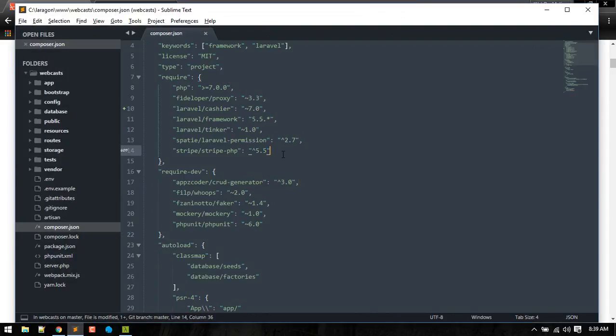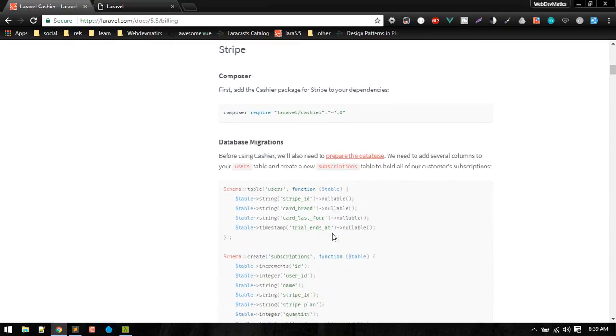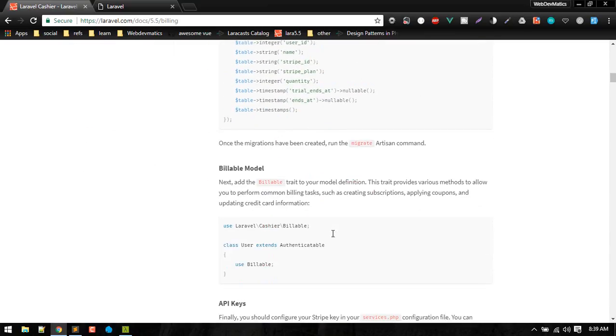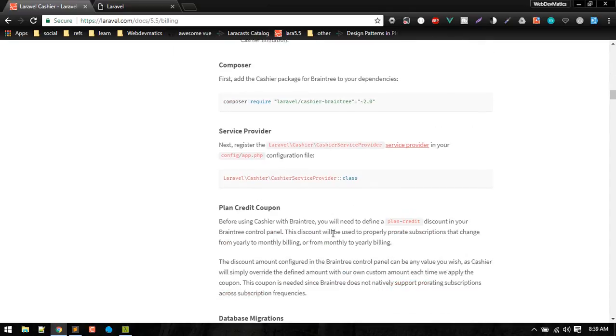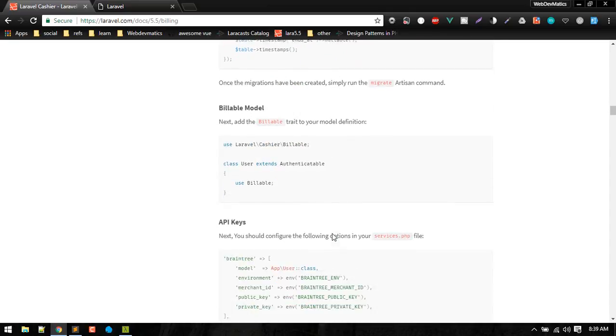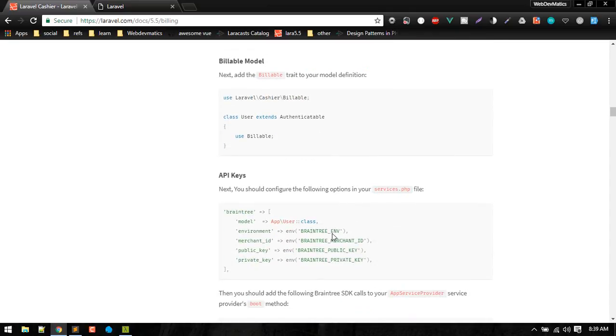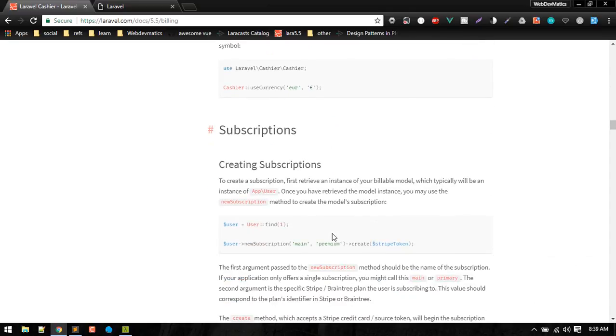It will just provide simple methods to subscribe and do much more in a subscription website like applying coupon codes and other things like canceling, trial periods, etc.